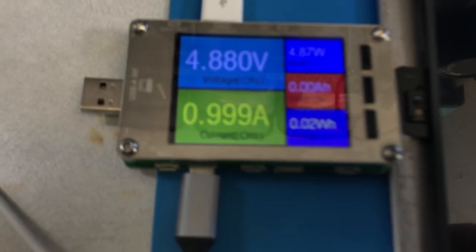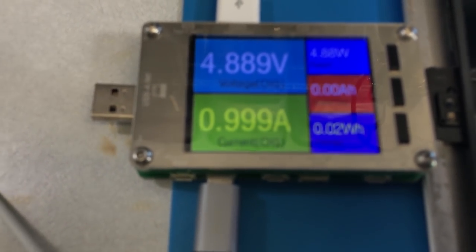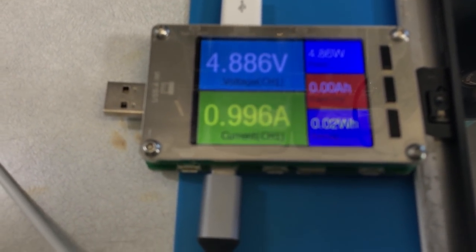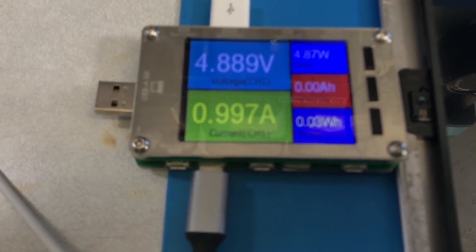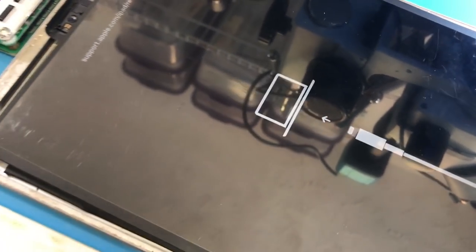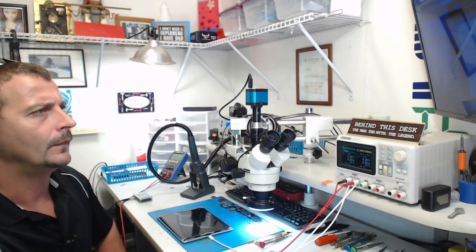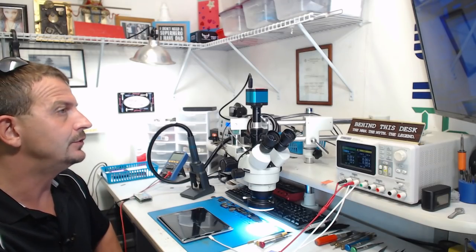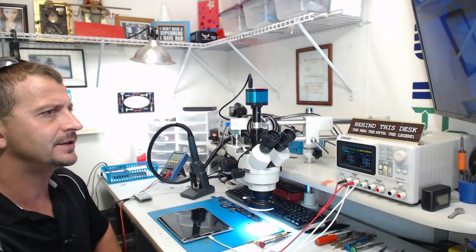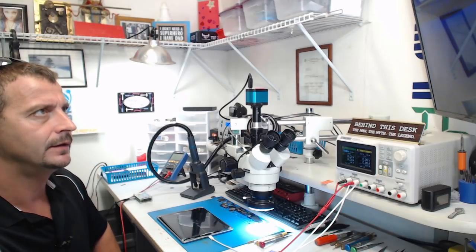That's still a win in my book. We are drawing one amp of charging current. And now I will wait for it to boot. Oh. Here it goes. Connect to iTunes. All right. Next I'm going to see if 3U tools will just simply exit recovery mode on this iPad.